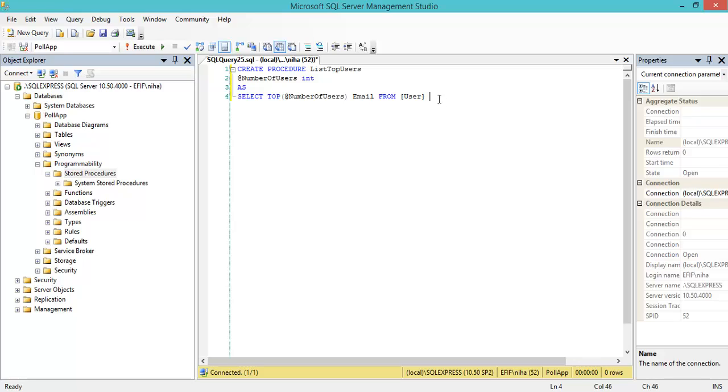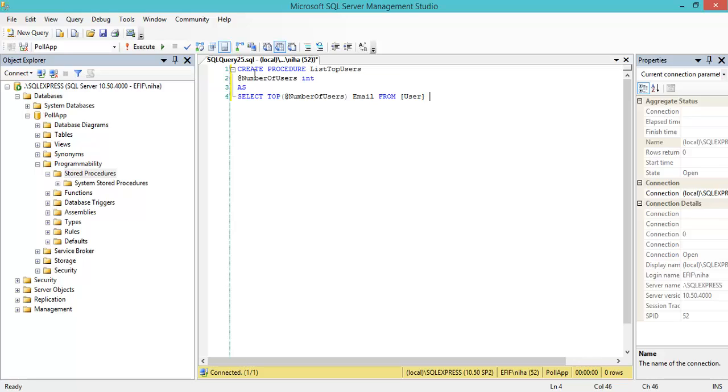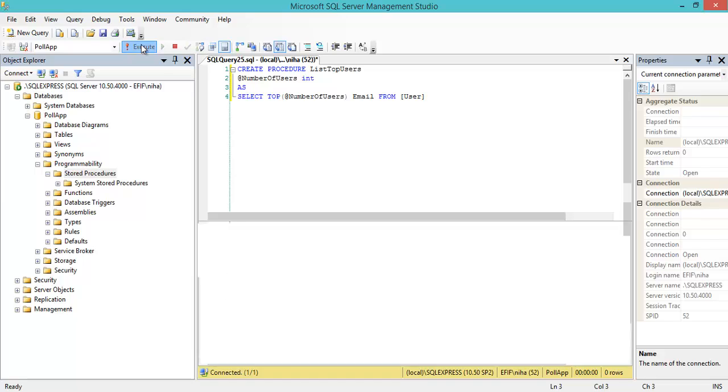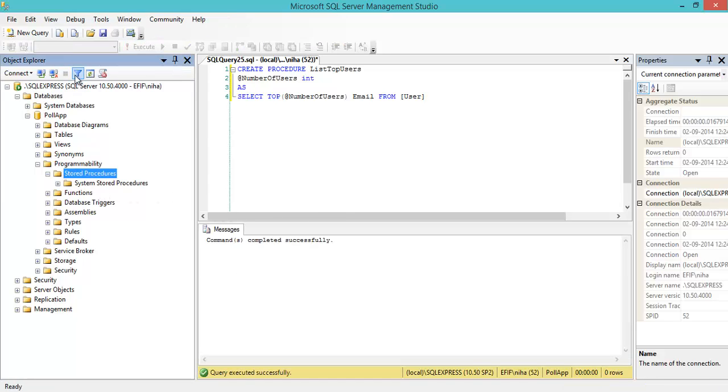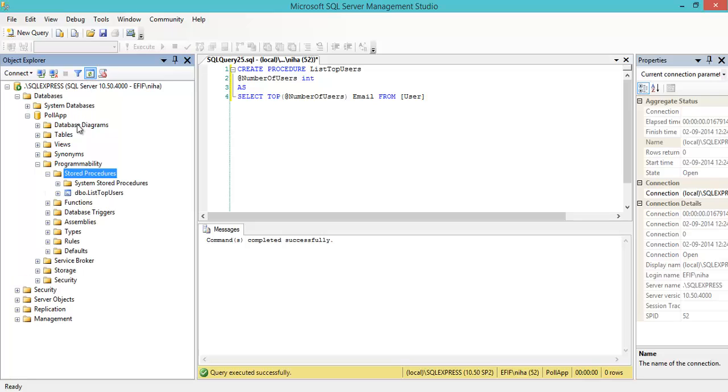Now it's possible to execute this procedure. This is a very simple procedure - I have my creation, my variable, and my select statement. I'll execute this and now it's stored. I can refresh and I can see I have my list top users.